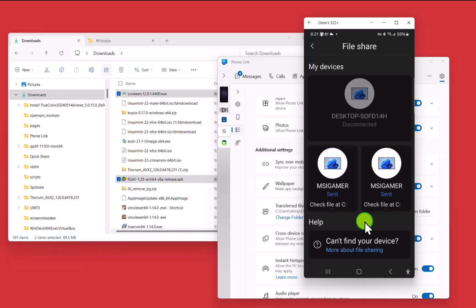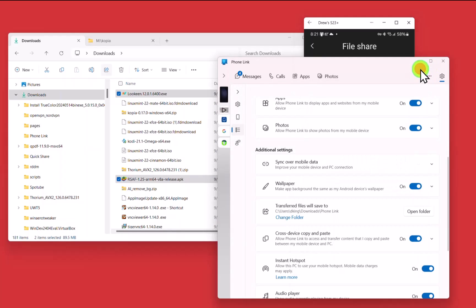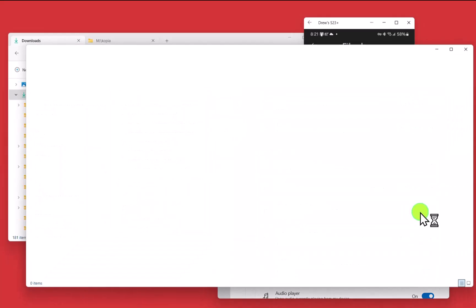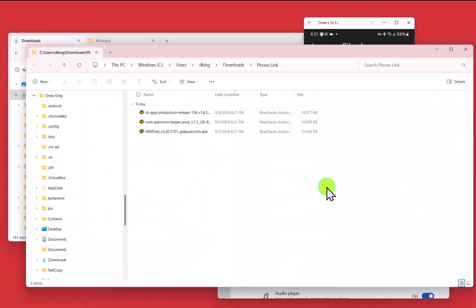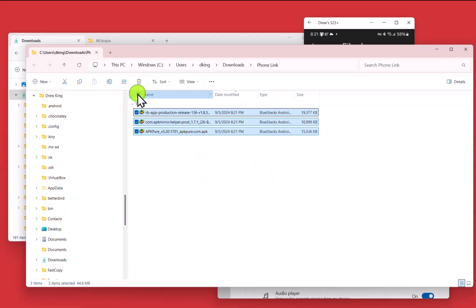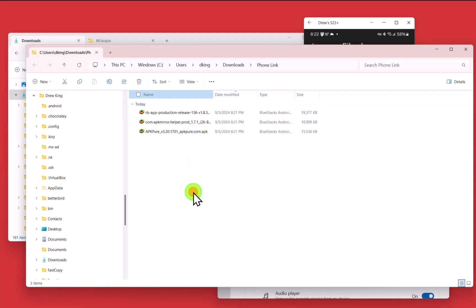It's faster than any other way to do it. And in the phone link program, if I open the transferred file folder, here are the three files that I just transferred. And they were 44 megabytes in total.